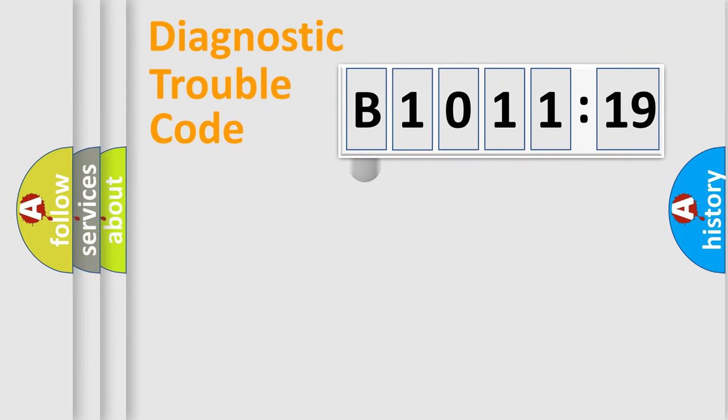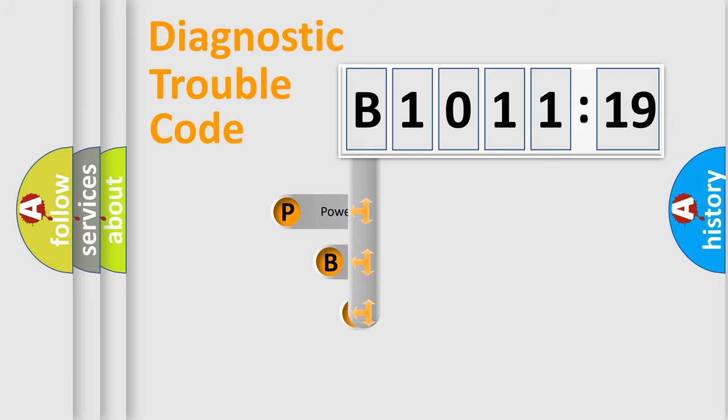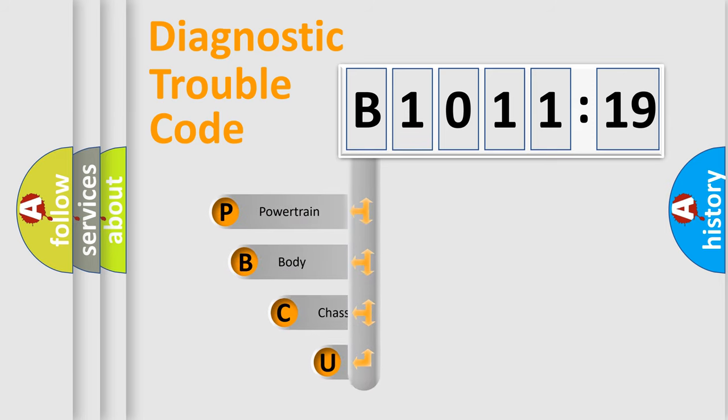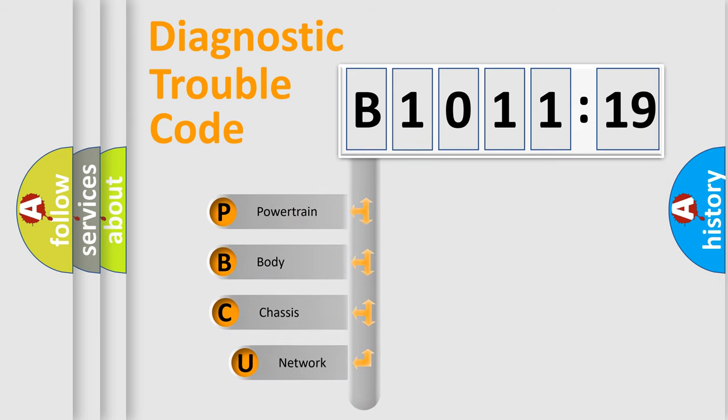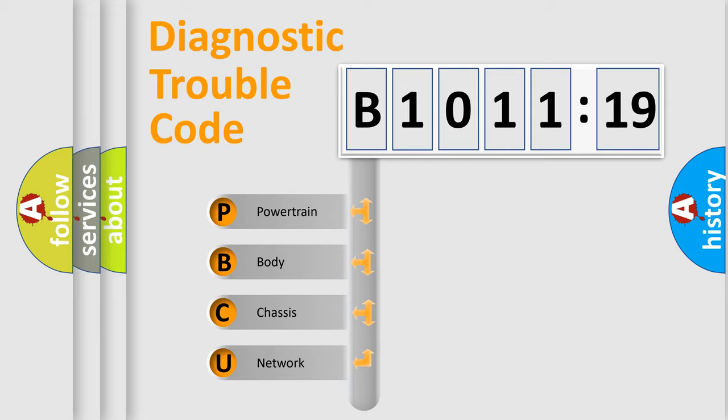First, let's look at the history of diagnostic fault code composition according to the OBD2 protocol, which is unified for all automakers since 2000. We divide the electric system of automobile into four basic units.